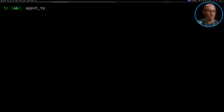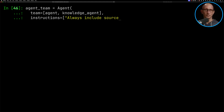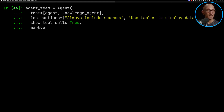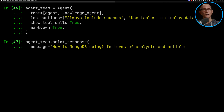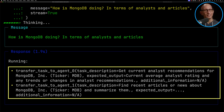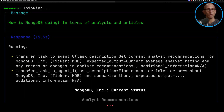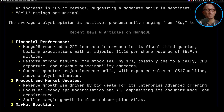Another cool thing you can do is have agents work together as a team. The orchestrating agent works out which tasks need to go to which agent in order to answer your question. We initialize it using the same Agent class but pass in a team — so we give it the finance agent and the knowledge agent, with instructions to show tool calls and use Markdown. We ask: how is MongoDB doing in terms of analysts and articles? You need to phrase it that way, otherwise it will just use one agent. You can see it transfers the task to agent zero (the YFinance one) and then to agent one (the news one). Scrolling up, we've got analyst recommendations at the top — mostly suggesting buy on Mongo — and underneath it summarizes content from the Investors Business Daily article.